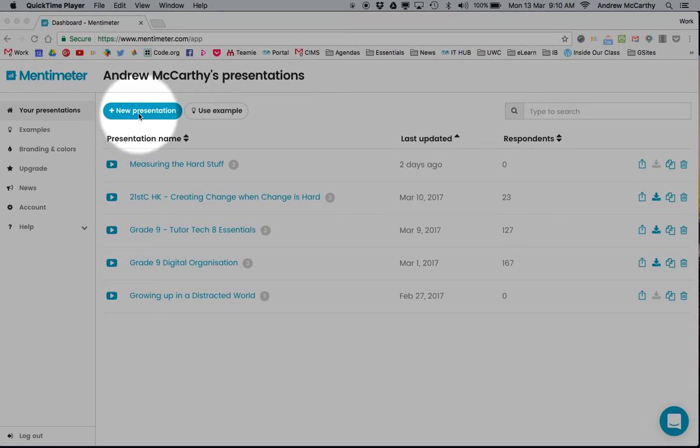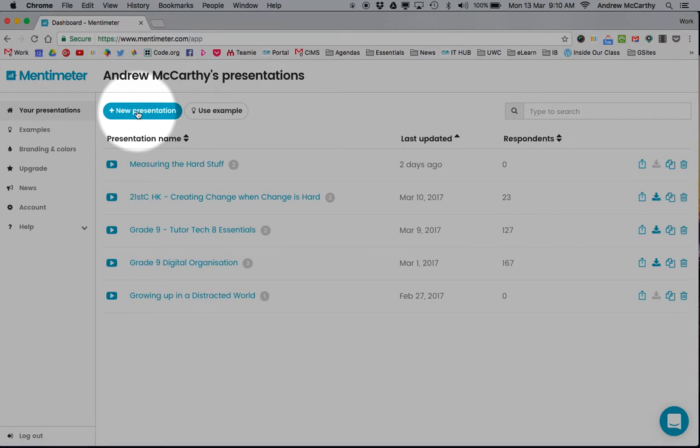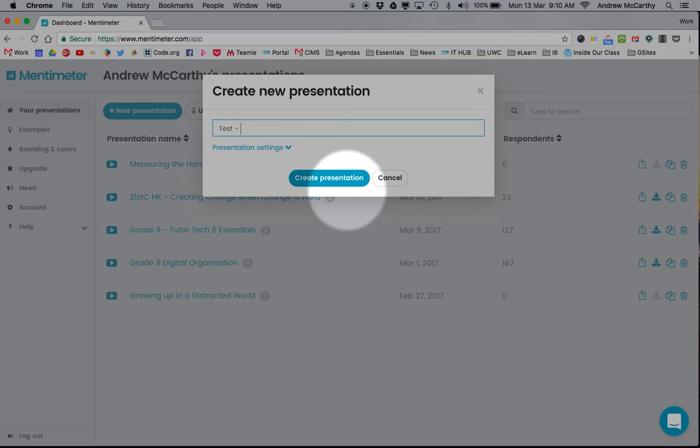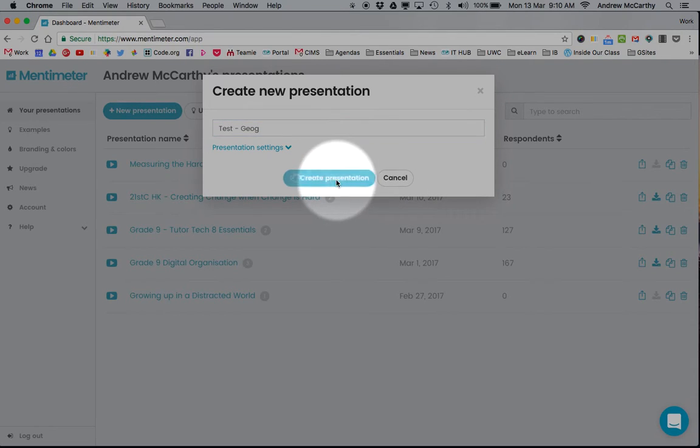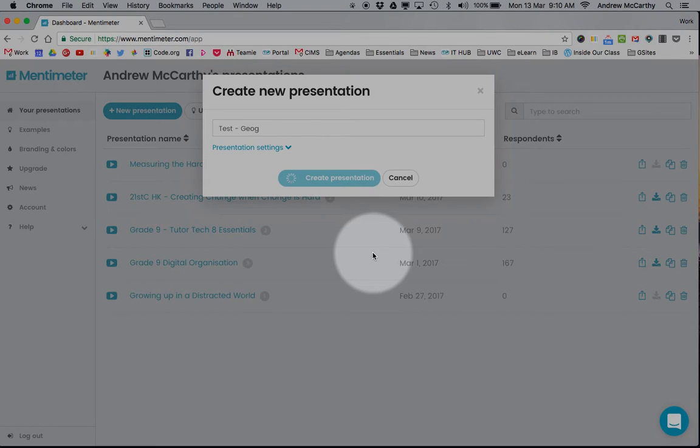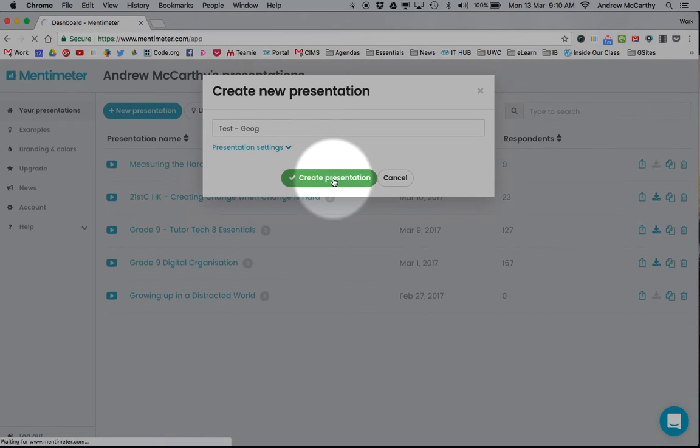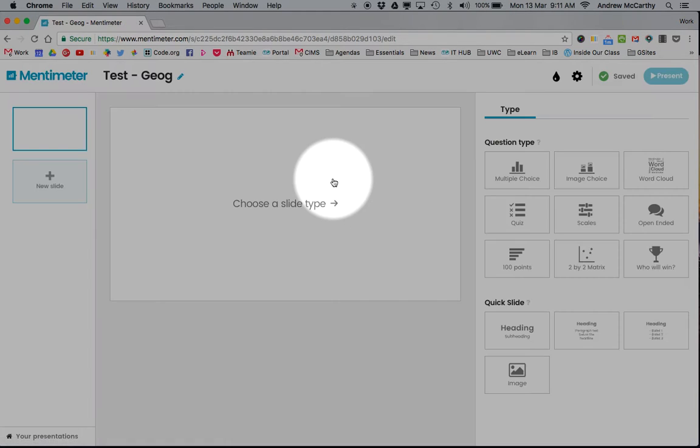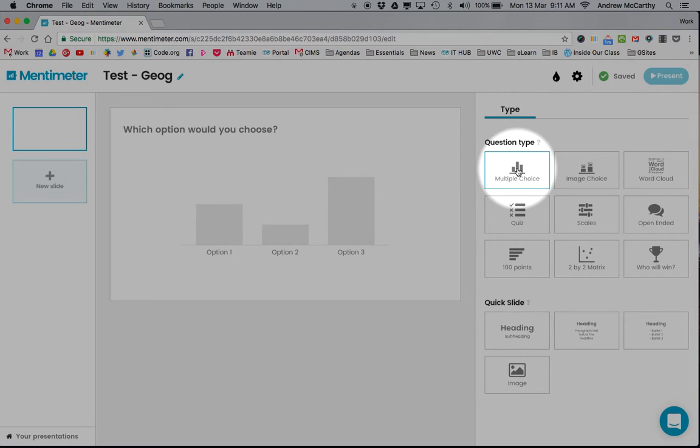To step through an example, click new presentation and name it Test Geography. With the free account, you're limited to three questions per quiz, but that seems to be enough for an end or start of lesson, or you can just make lots of quizzes with three questions each.